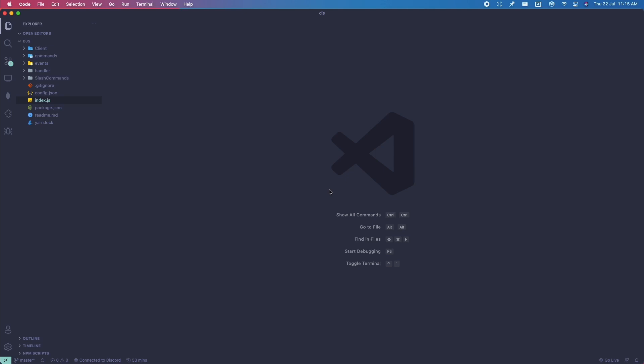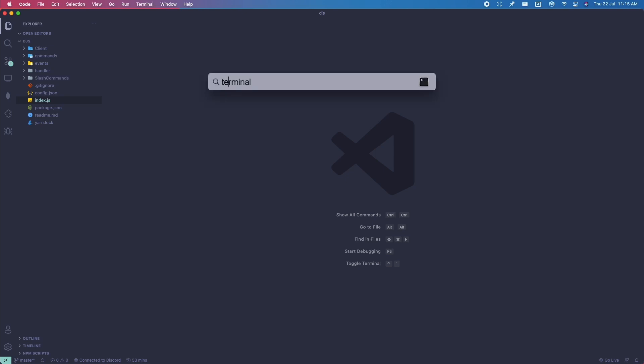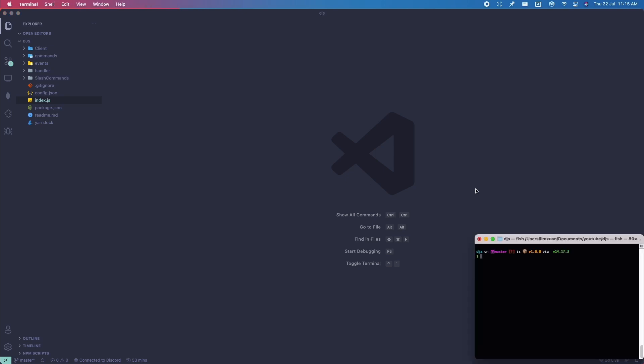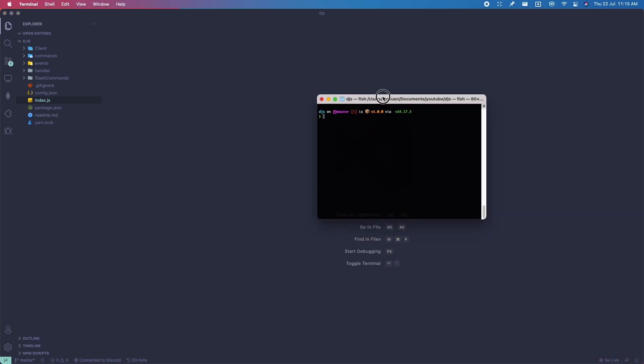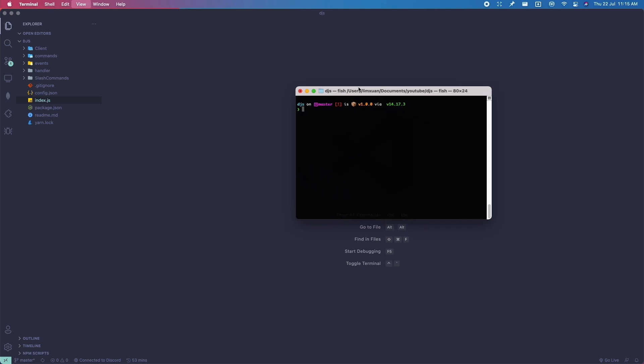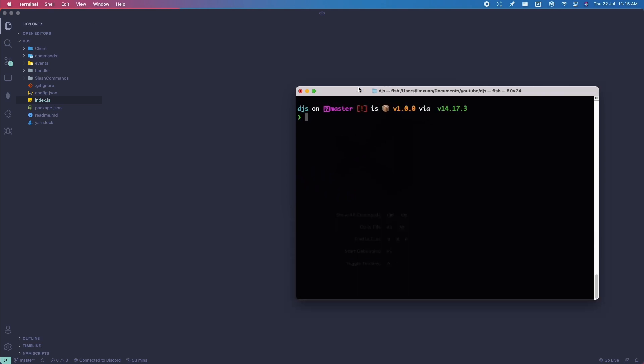If you're still on version 12, you can use npm install discord.js to use the latest features of the master branch. You can do that simply by opening the terminal and running npm install discord.js at that, and you should be good to go.